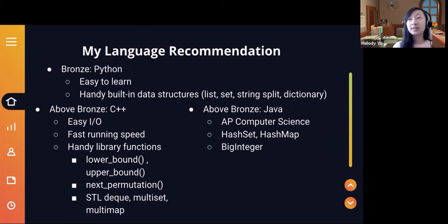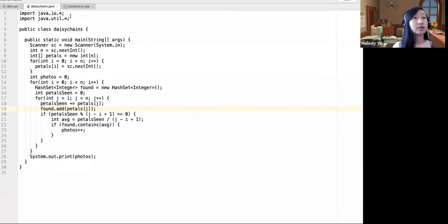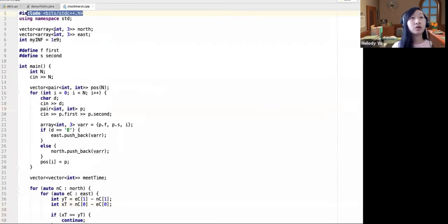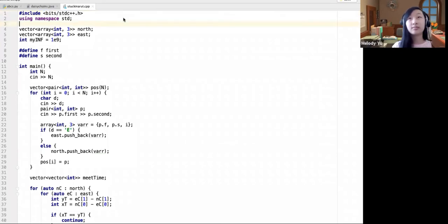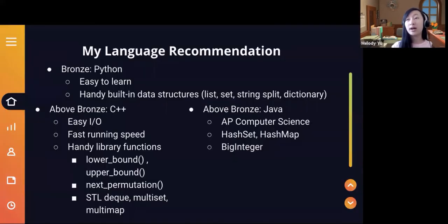A question in chat is asking what bits/stdc++.h is. Basically, since in C++ you have to include a lot of different things, it's just a handy include that basically includes everything. So instead of having to do iostream and all these different things, you only have to include bits/stdc++.h and that pretty much includes everything.